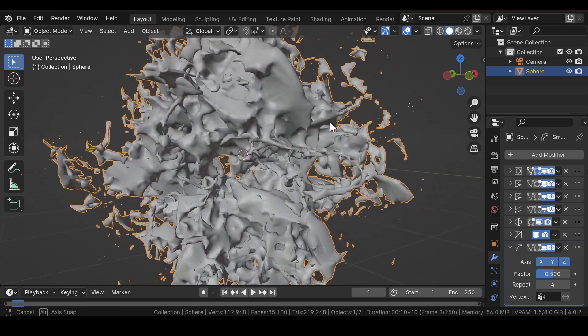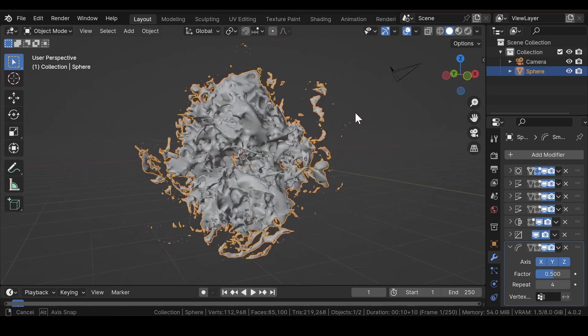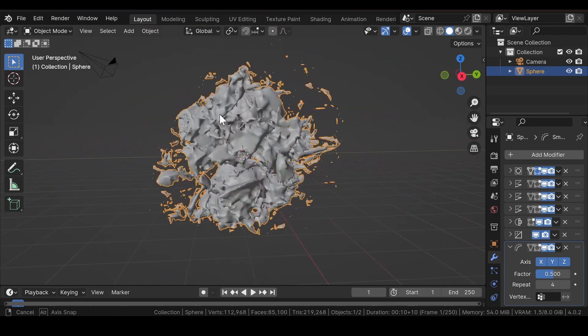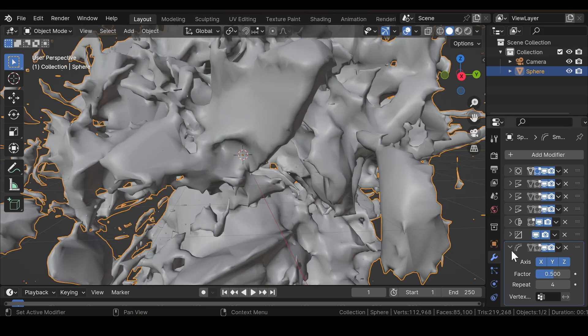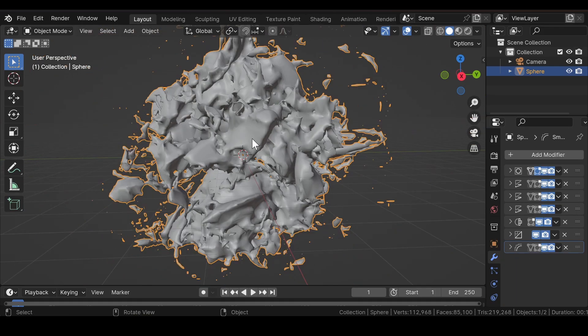So we have achieved a weird alien kind of thing just by using a few modifiers.